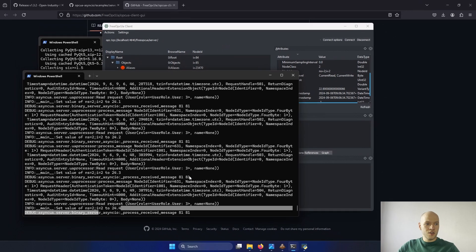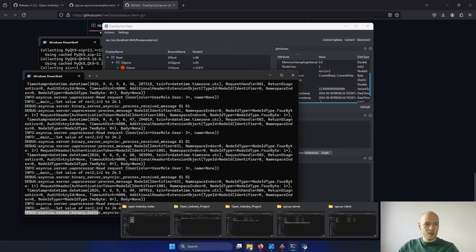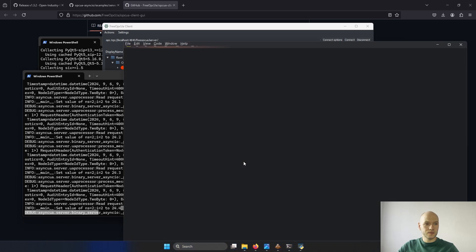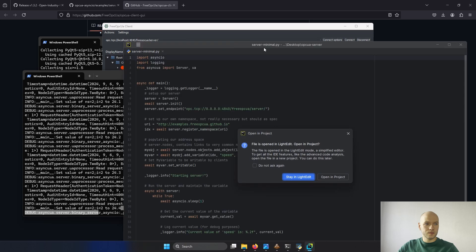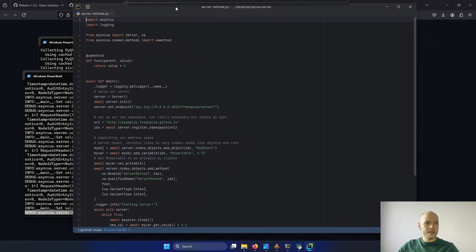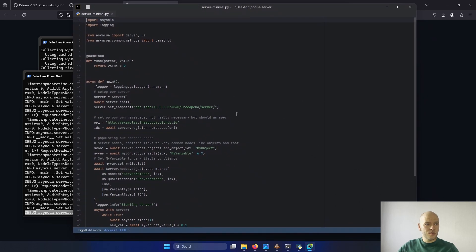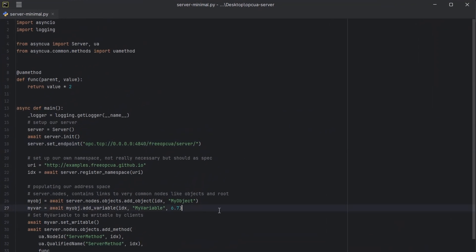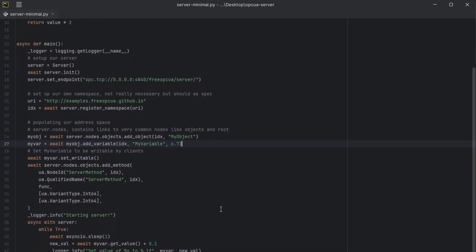But here is the value being increased as well. When we open the script of the server, we can see the server endpoint that is defined here. And this is the variable which is being used right now. And it's incrementing.